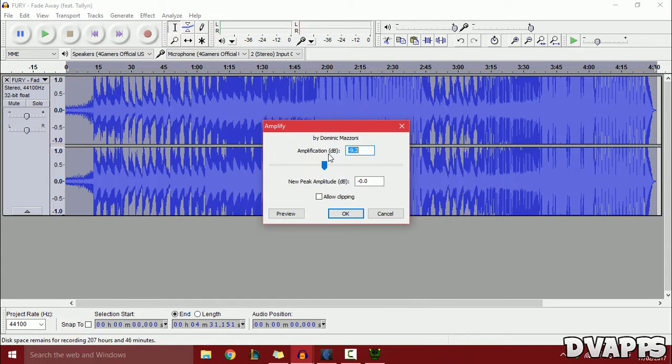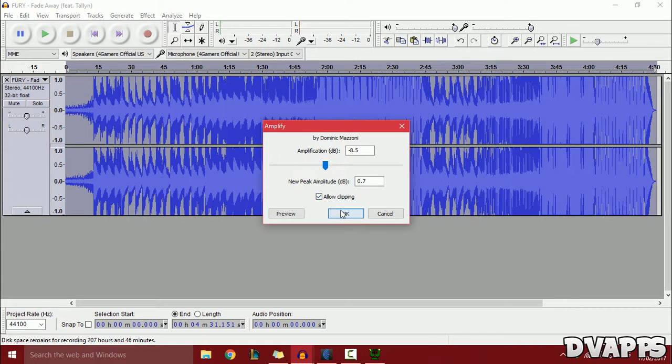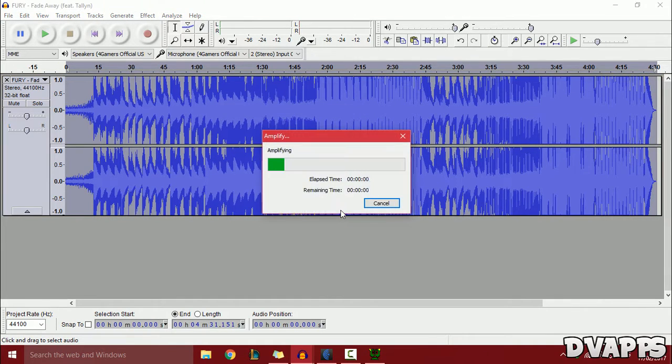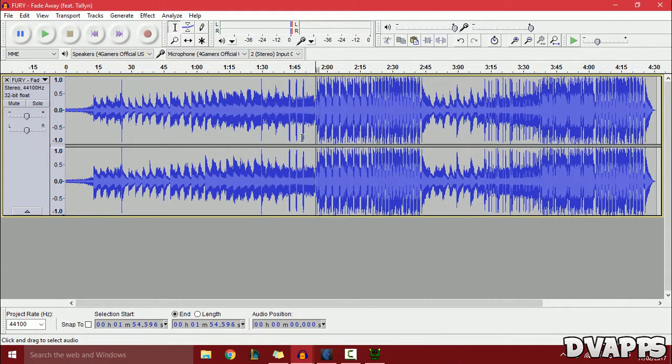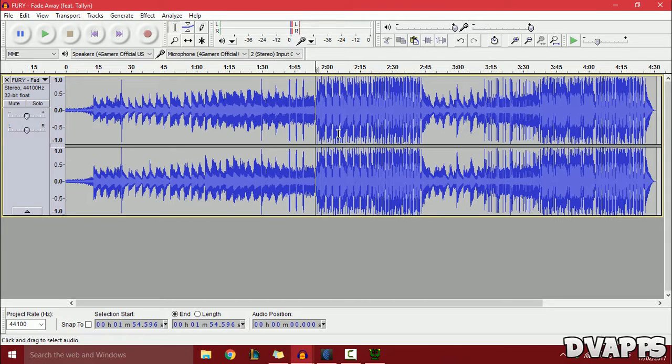For the amplification, I'm going to set it to about negative 8.5. Click OK. Then go to one of the higher parts and listen to it. If you still hear any cracking or popping sounds, go back to Amplify and turn down the volume. Keep adjusting until it sounds good.